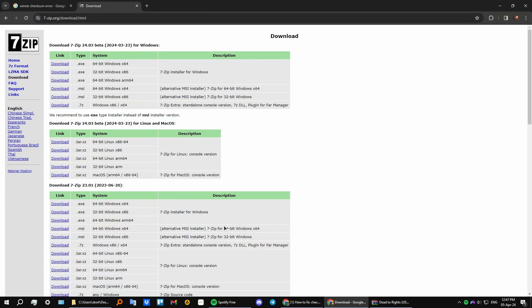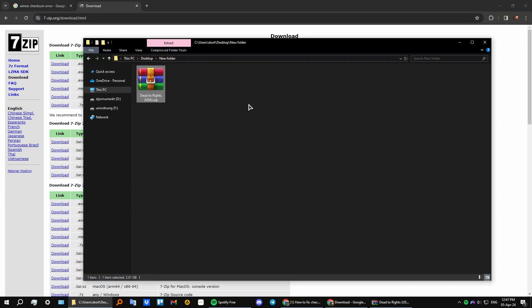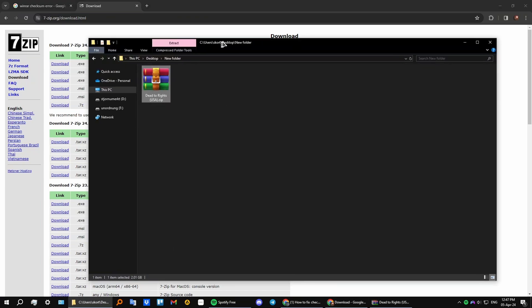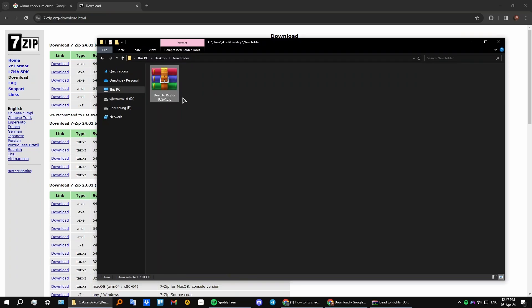open it and try to extract your files inside 7-zip. It will tell you that your checksum is not correct, but it will still extract your files.